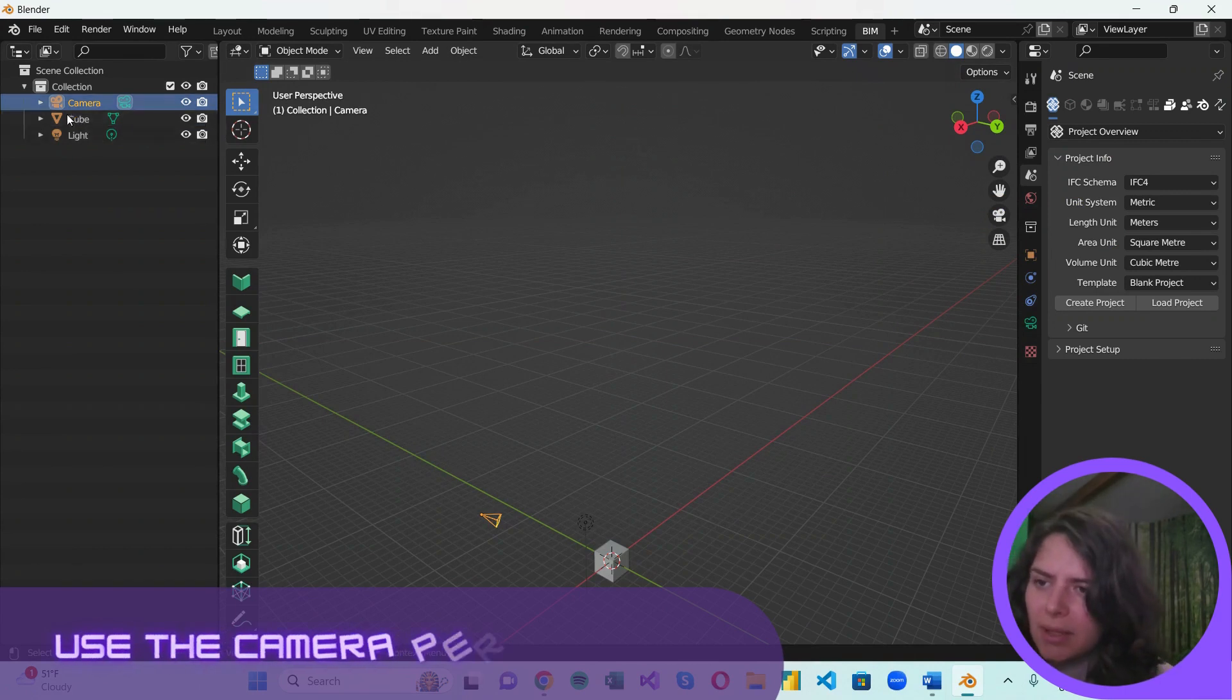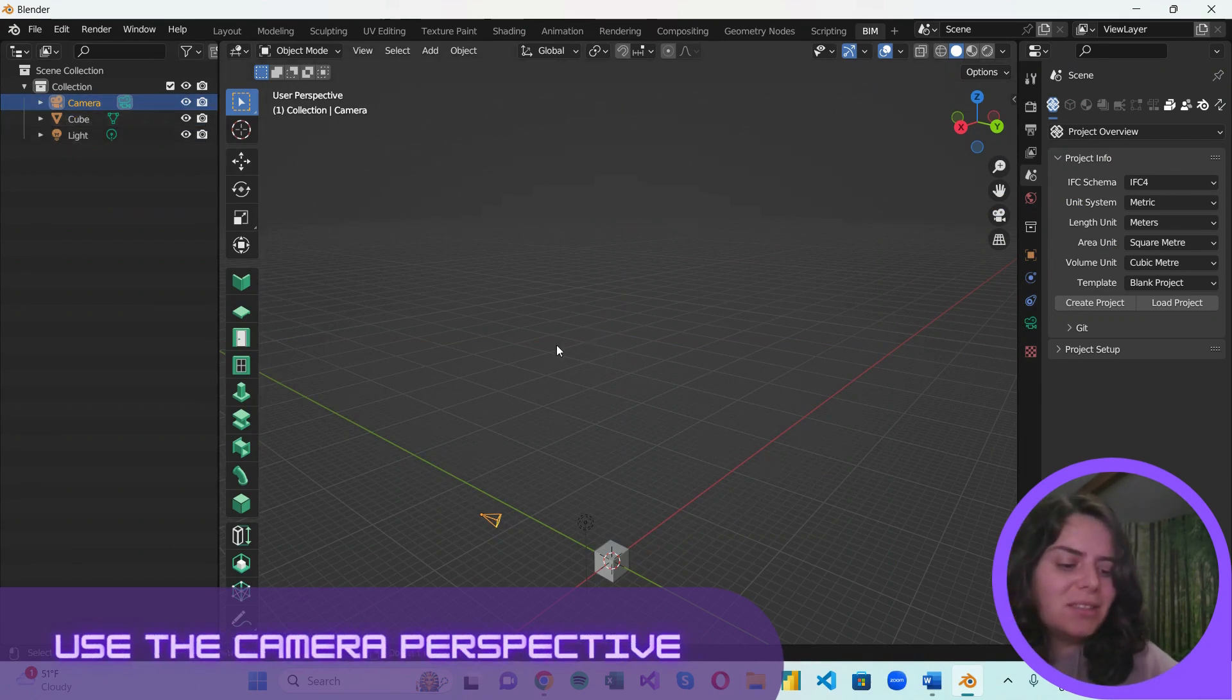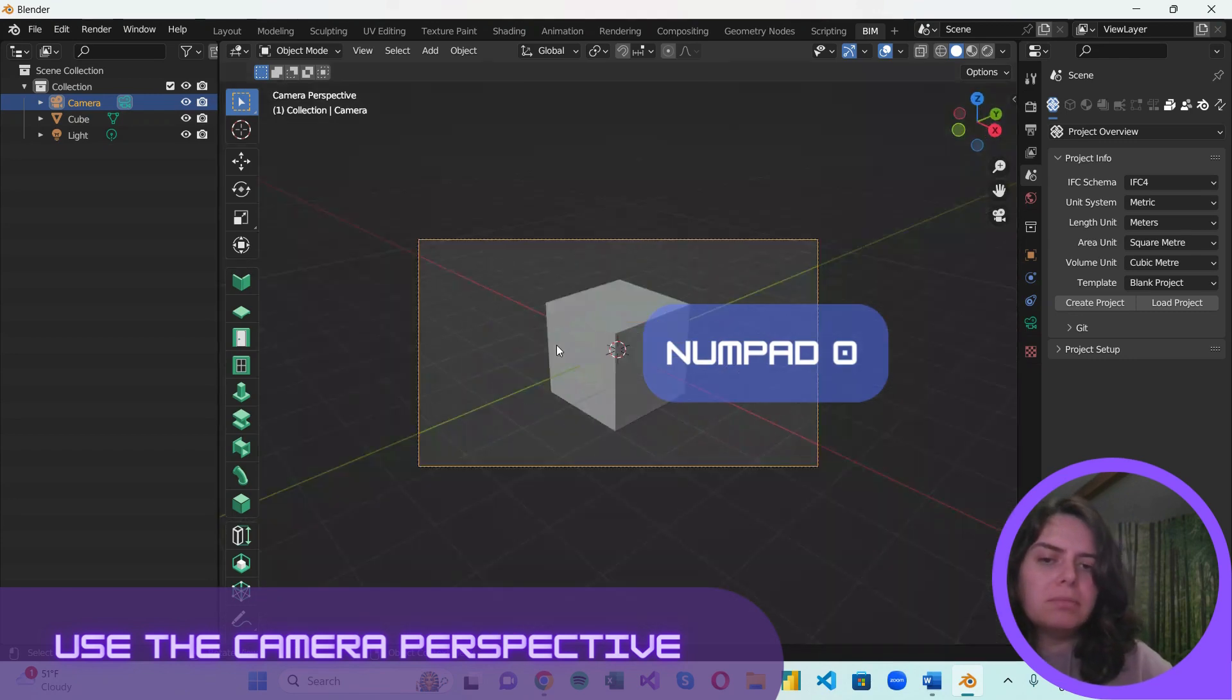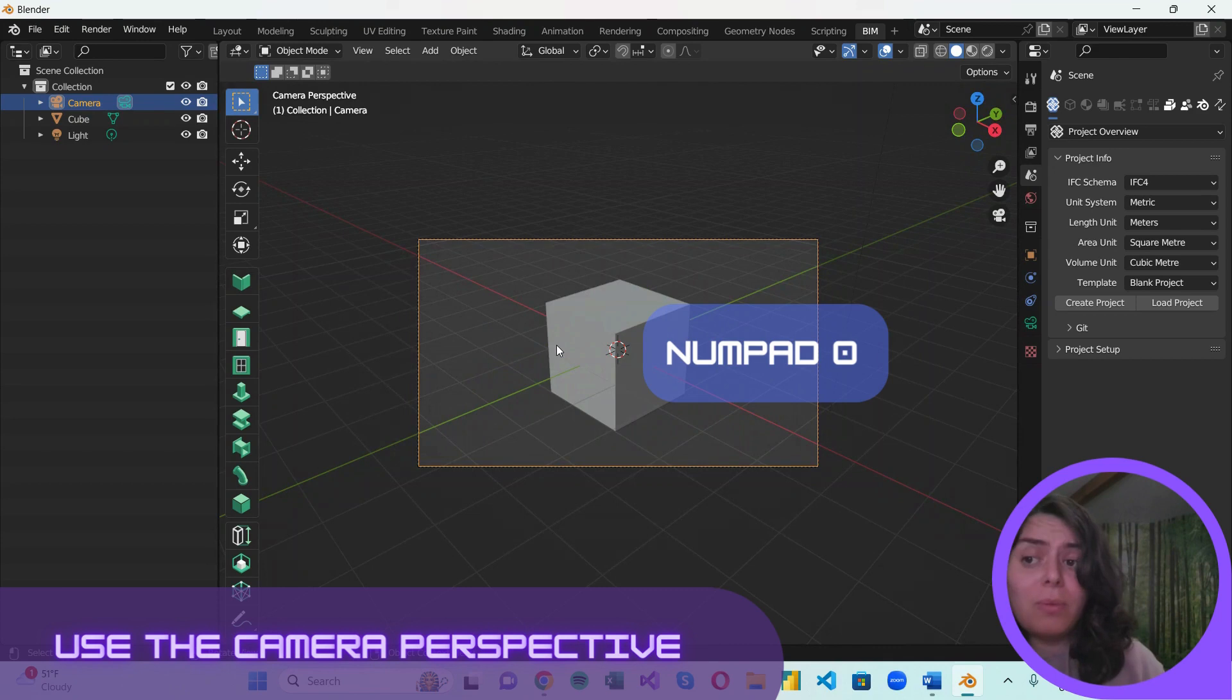You've probably noticed that here we have a camera. And if you hit the zero from your numpad, you'll be able to look at your model from the camera's perspective.